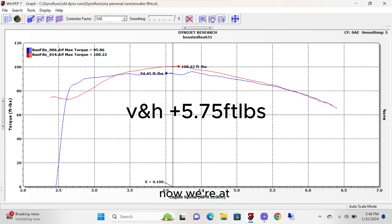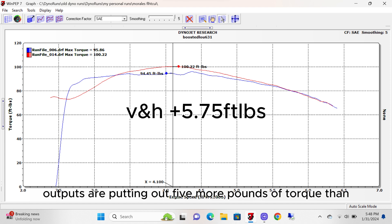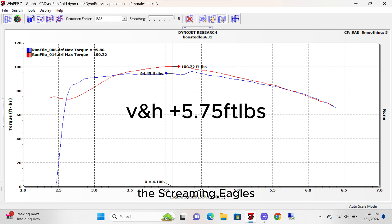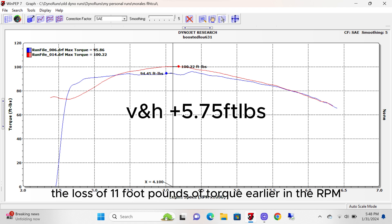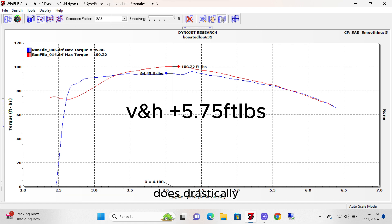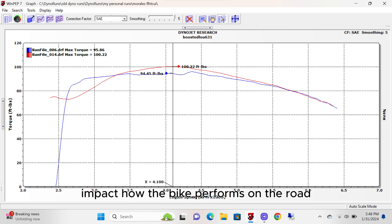Now we're at 4,100 RPMs, where we see the Vance & Hines are putting out 5 more pounds of torque than the Screaming Eagles. While it's nice that it's making 100 pounds of torque, the loss of 11 foot-pounds of torque earlier in the RPM does drastically impact how the bike performs on the road.